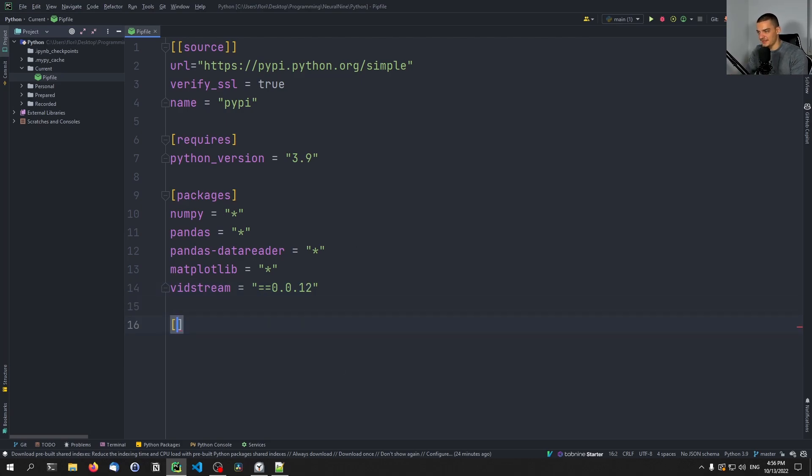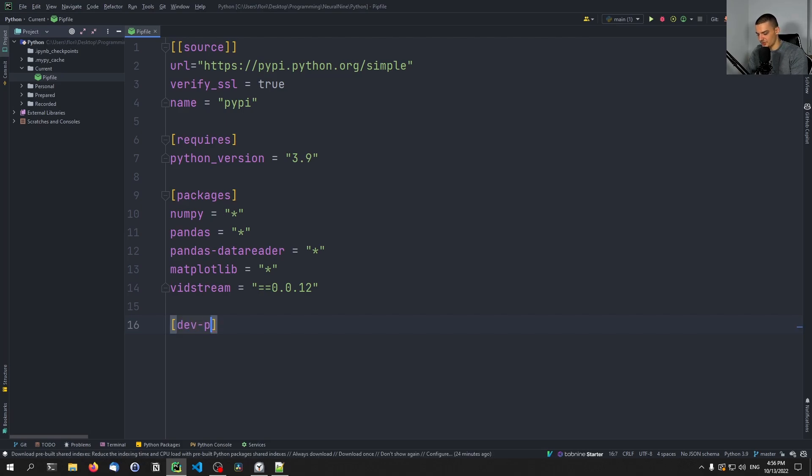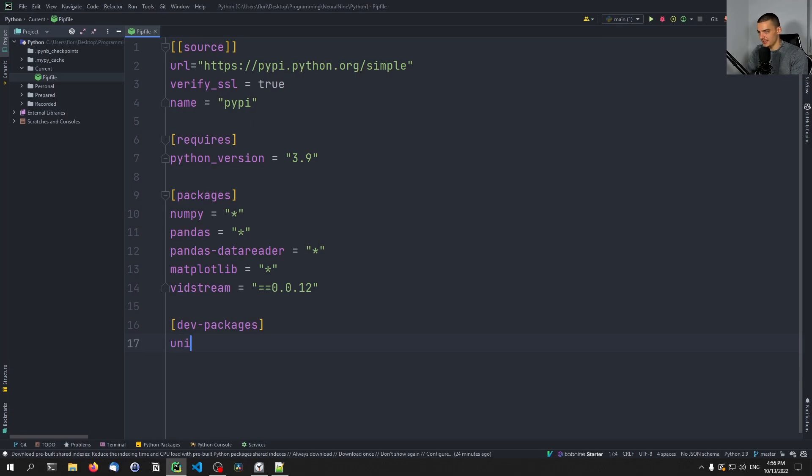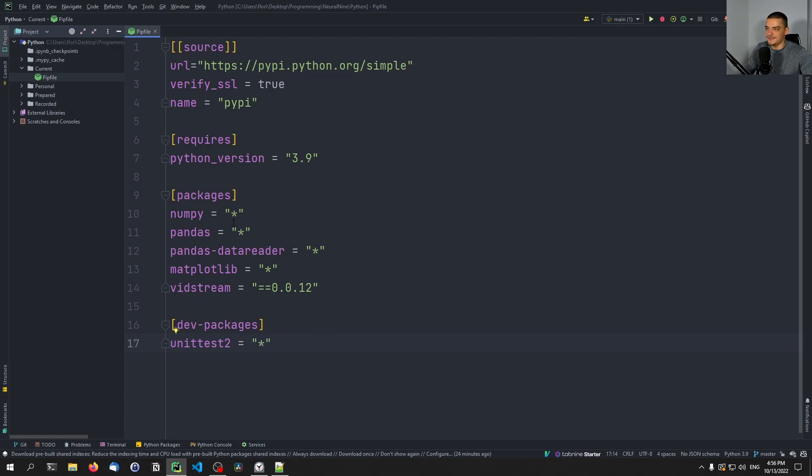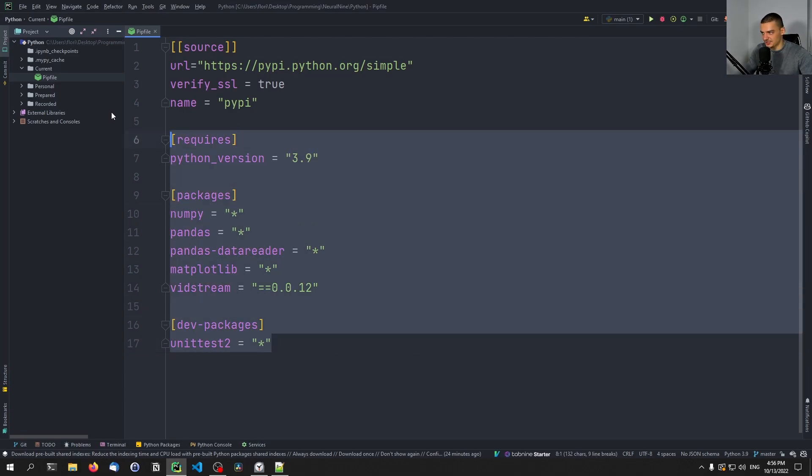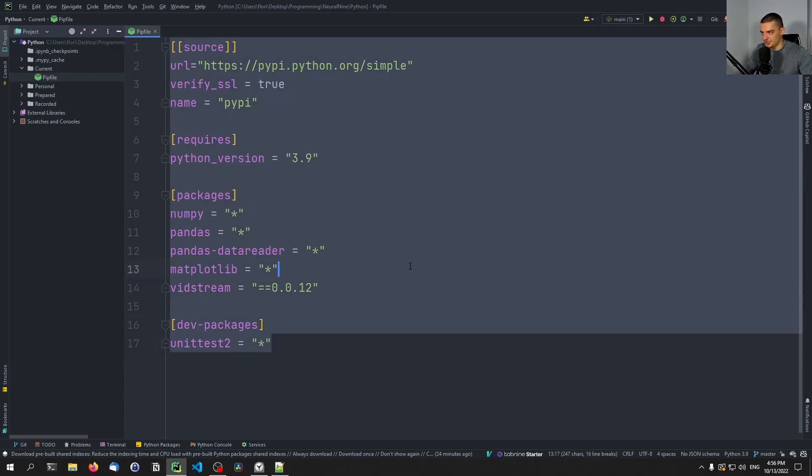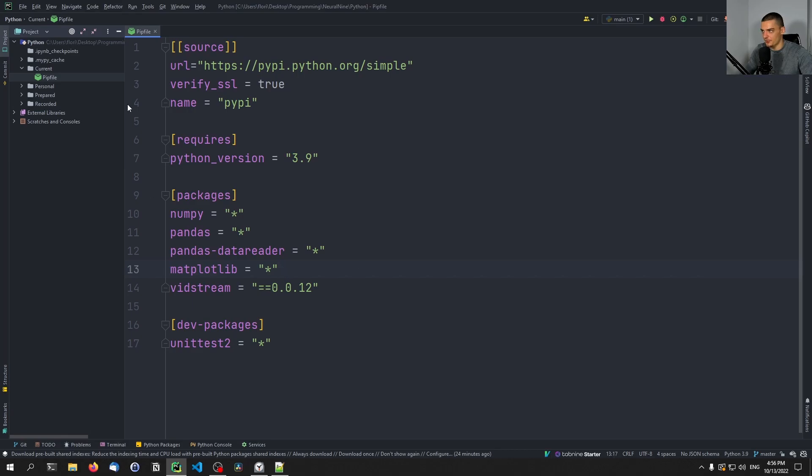And then we can also specify the dev packages. So we can say dev-packages for the developers. Maybe you want to do some unit testing, so we're going to say unittest2 needs to be present as well. And you can see that this is more sophisticated than just listing packages. You can specify sections, you can specify more things here.